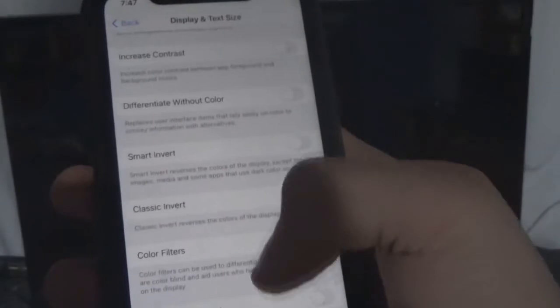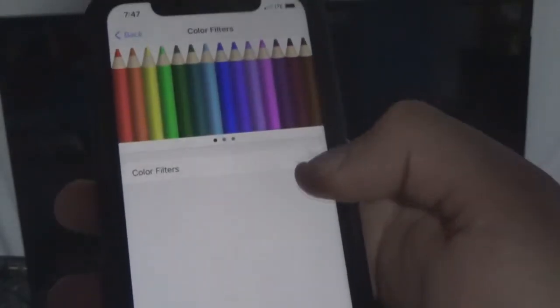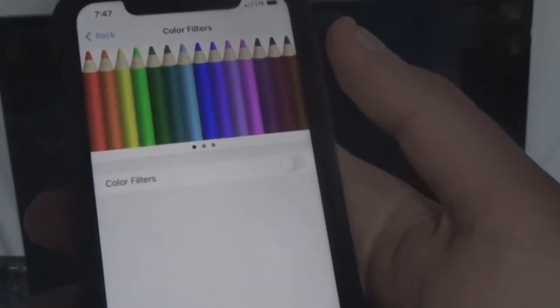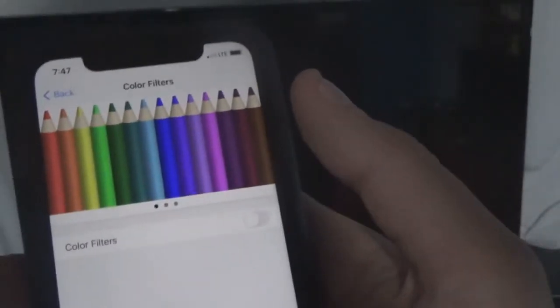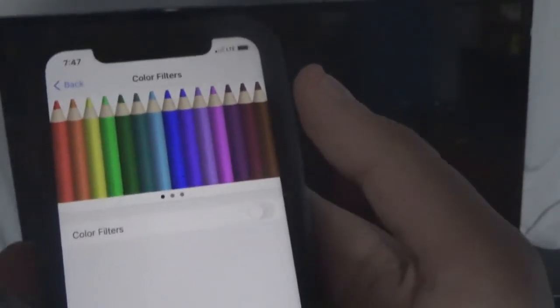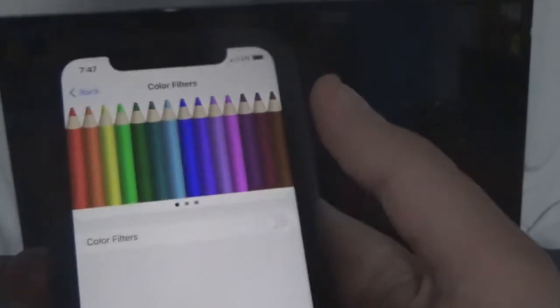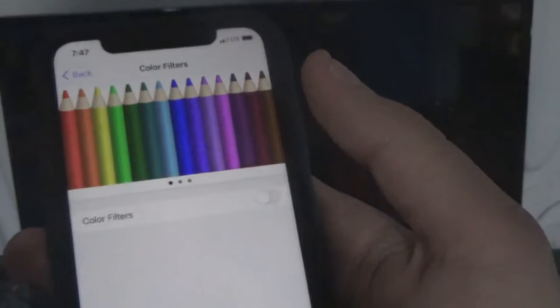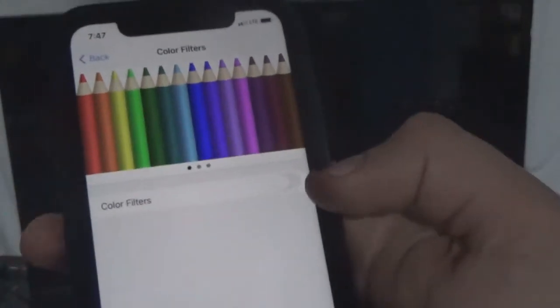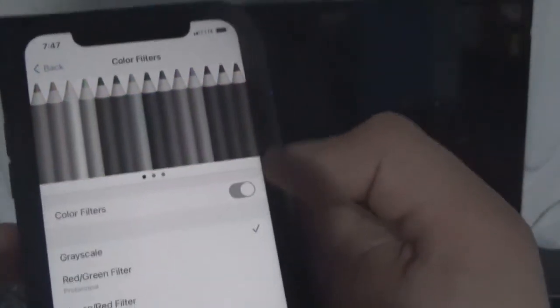Scroll down to Color Filters, click Color Filters. As you can see I have it turned off — these color pencils with the color filters turned off is the normal setting. So here's what I'm going to do: I'm going to turn on the color filters. Everything is gray, as you can see.